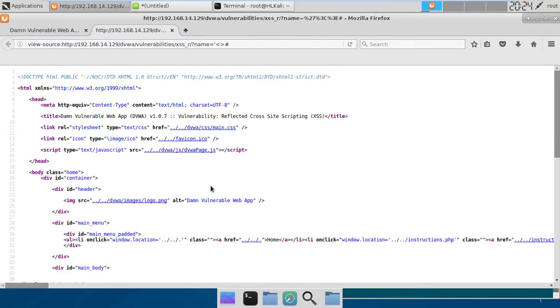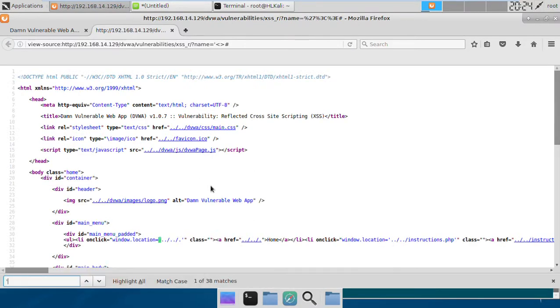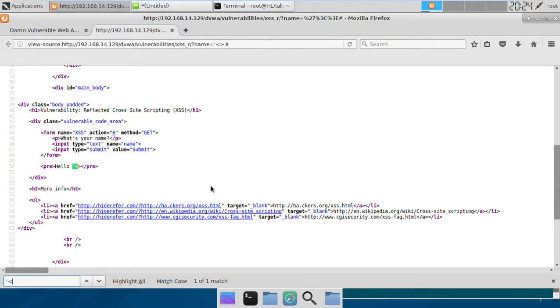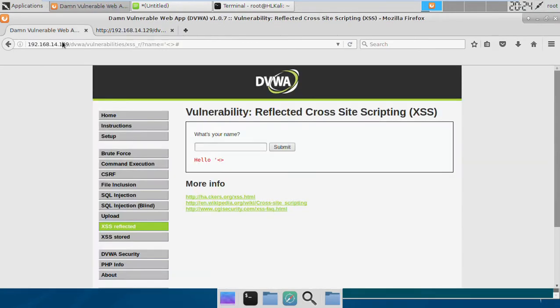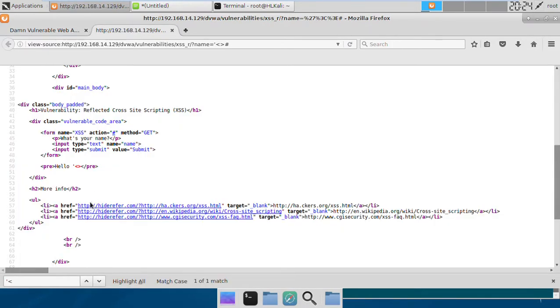If we see the source page, we passed in the input single quote followed by less than sign and greater than sign, and we see the exact same string reflected without any sanitization of these characters.